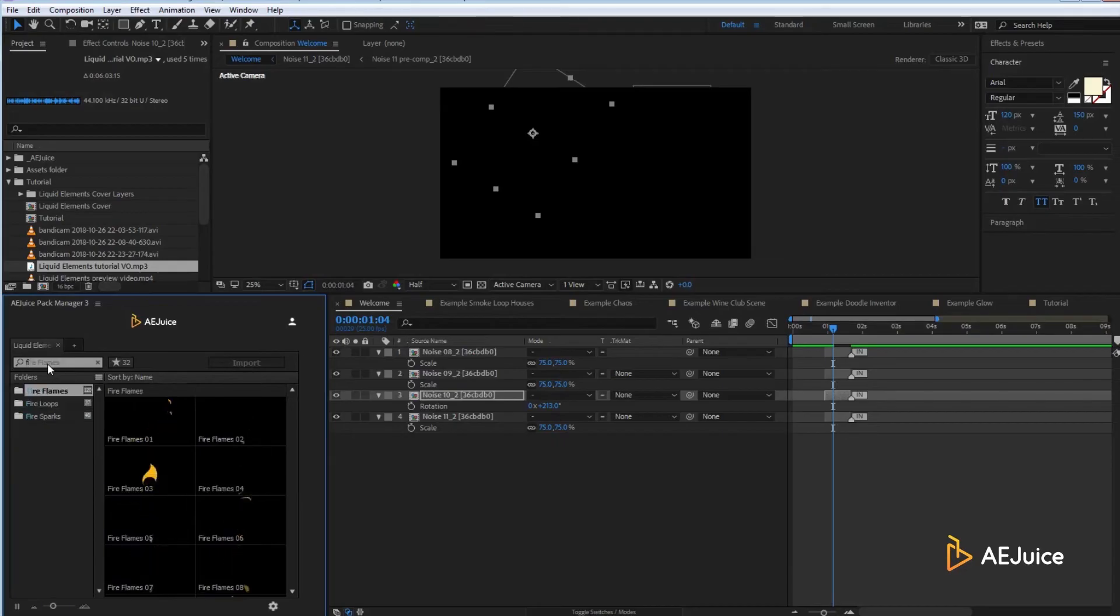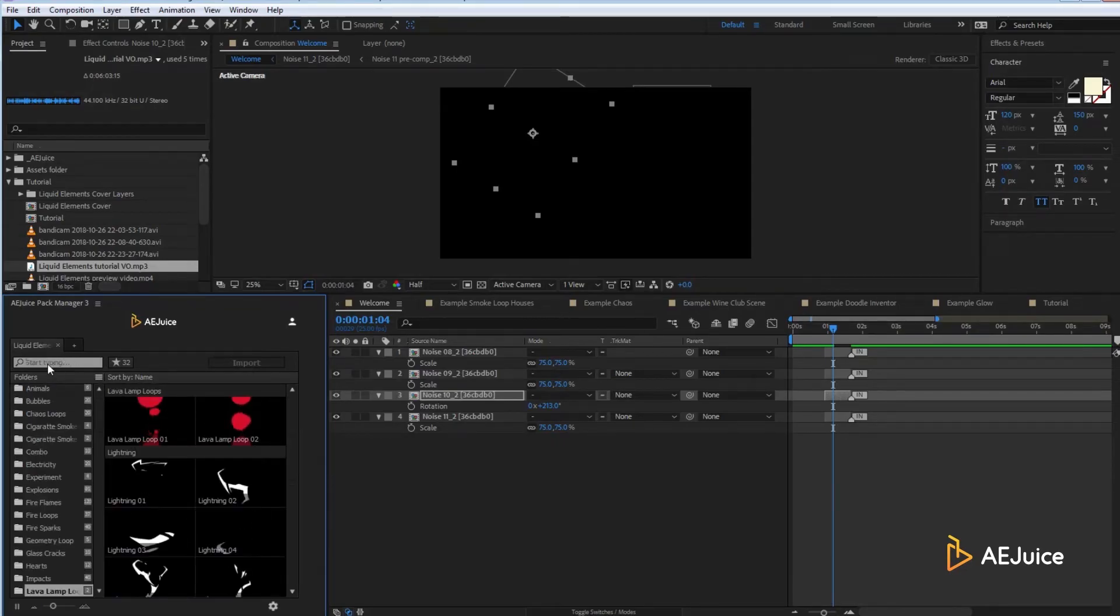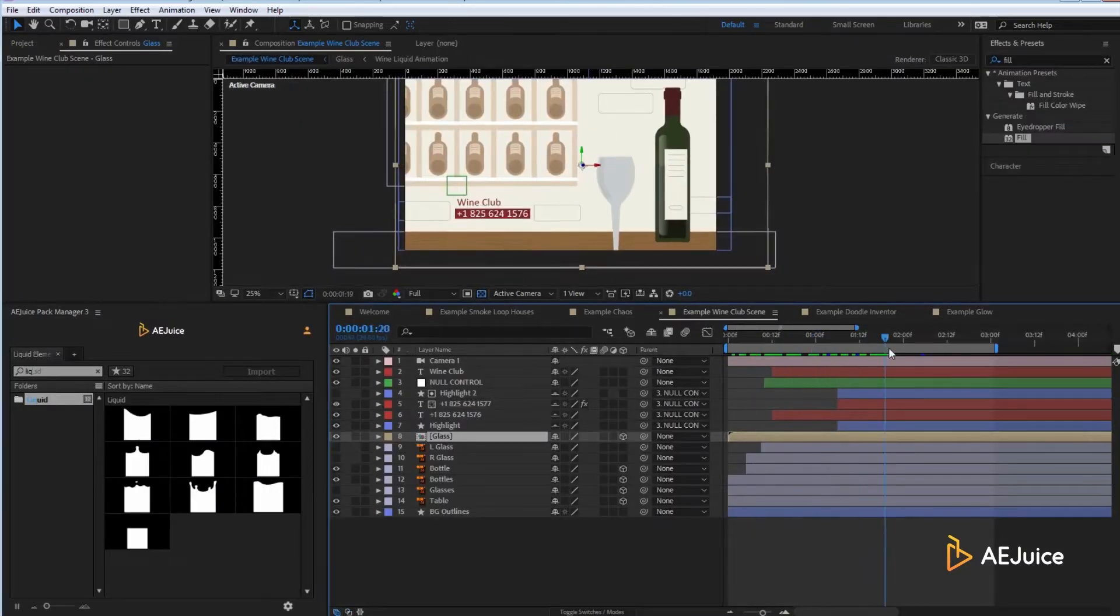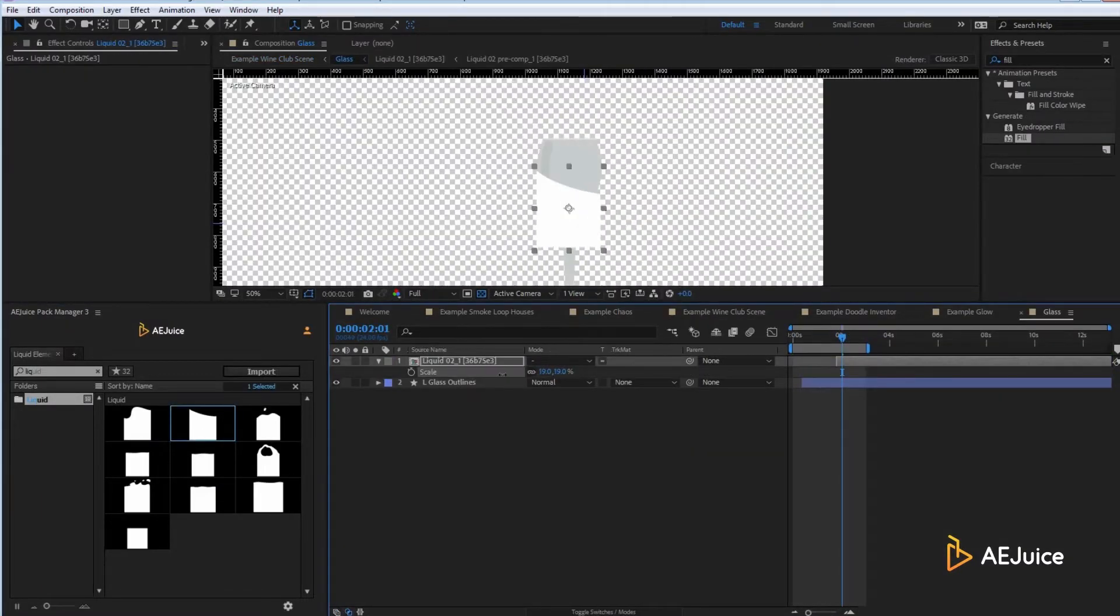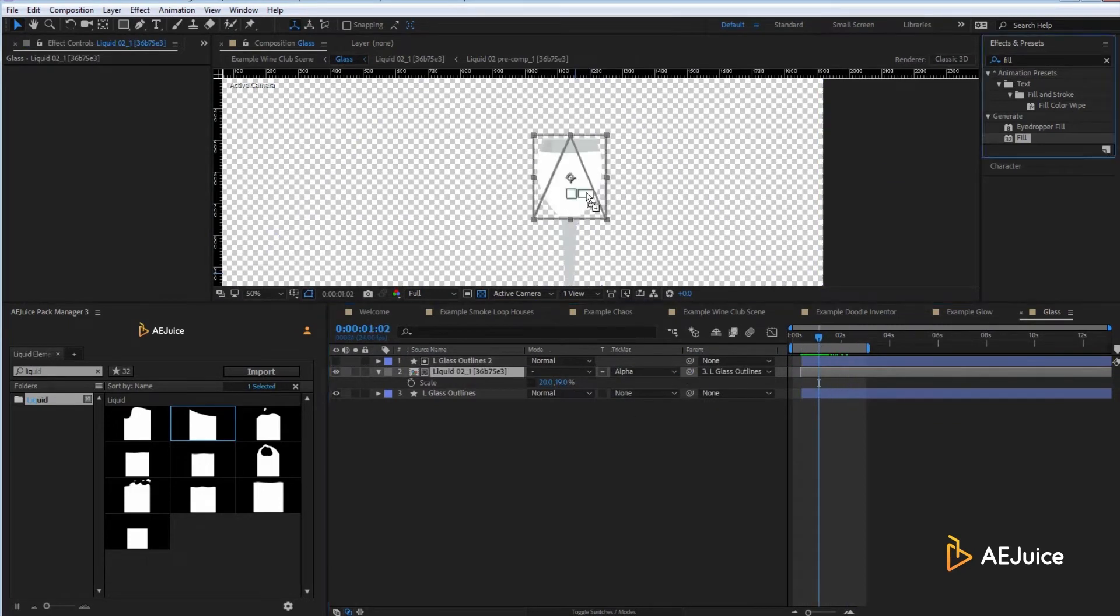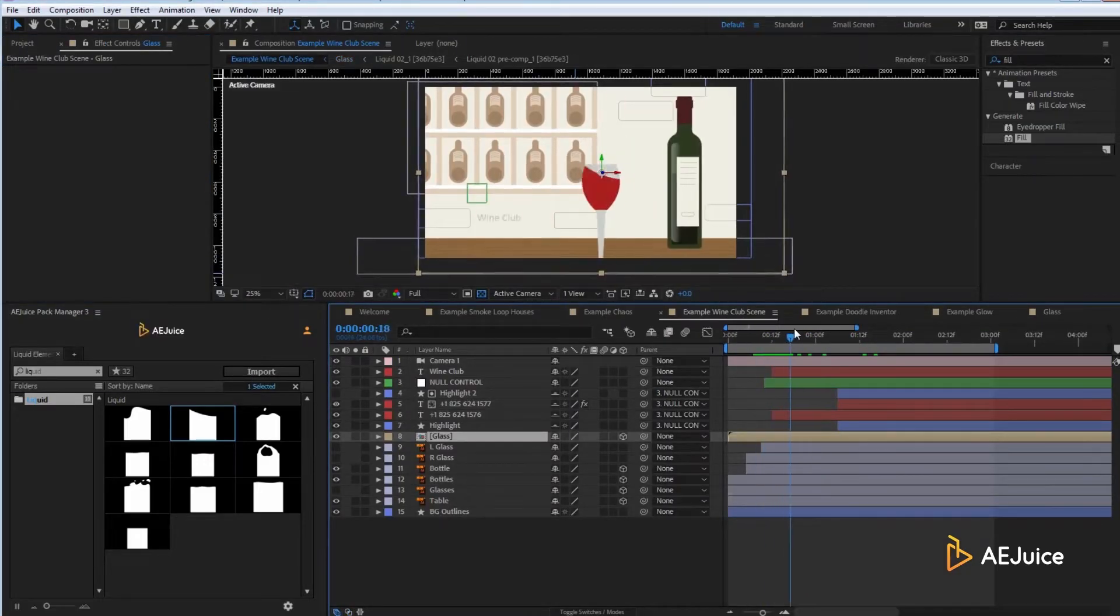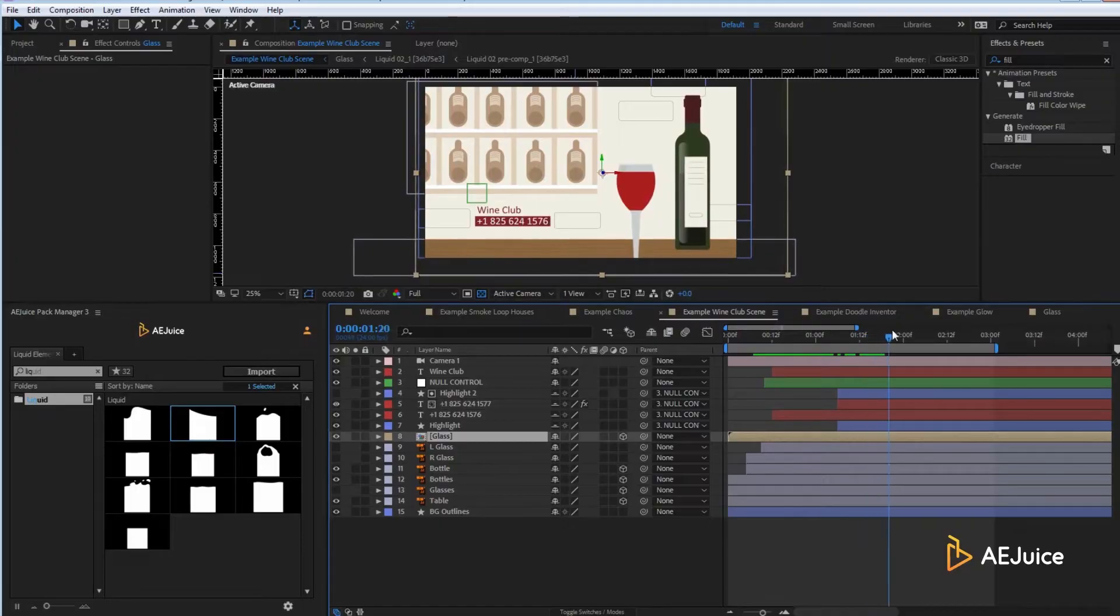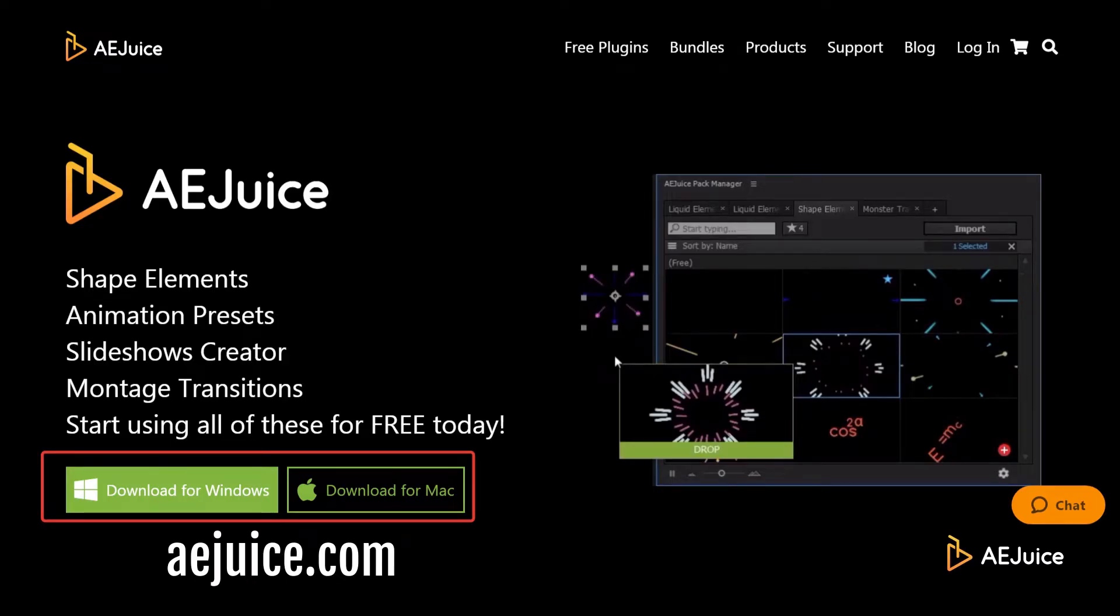As well as rarer categories like glass cracks, lava lamps, and geometry loops. Check out this liquid category, which saved my life on one project. We had a tight deadline and needed to create a scene with a wine glass. The client wanted to add some flavor. It's subtle, but it makes a difference. You can use it as coffee, water, or any other liquid. If you'd like to preview all the categories, you can download the Pack Manager at aejuice.com or check out the web preview at aejuice.com slash product slash liquid hyphen elements.